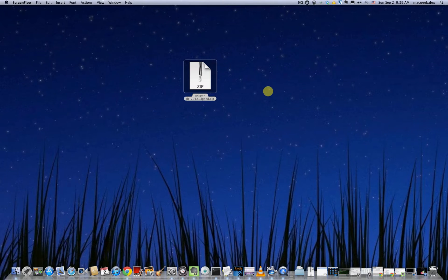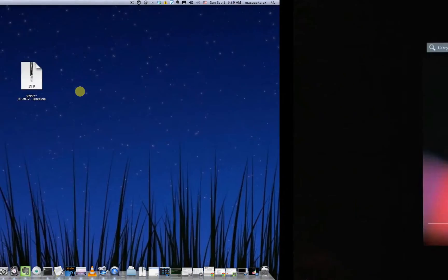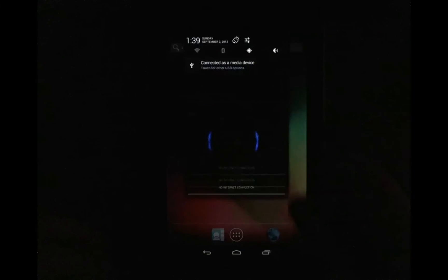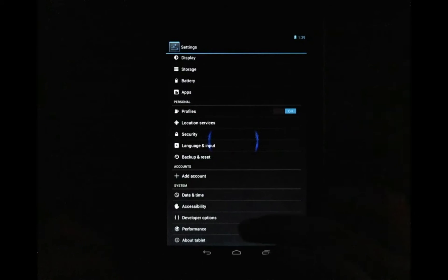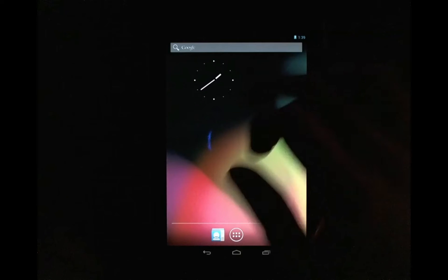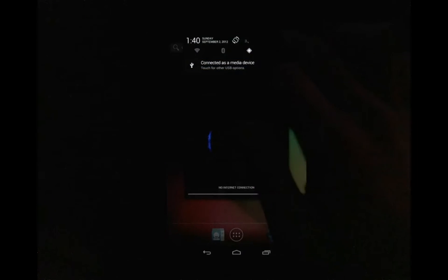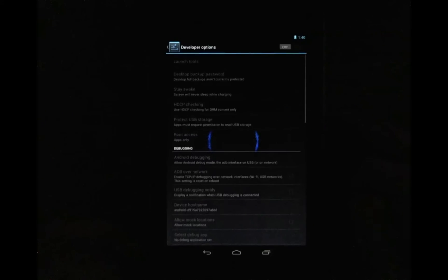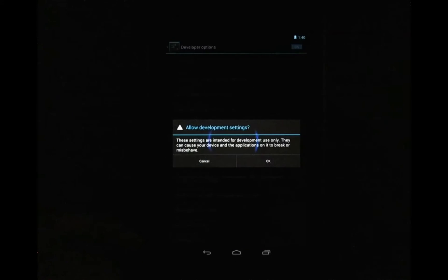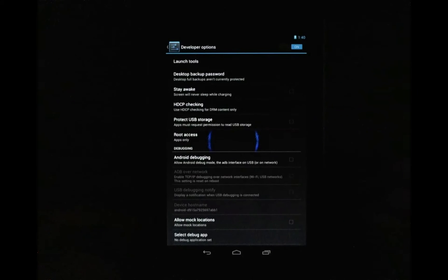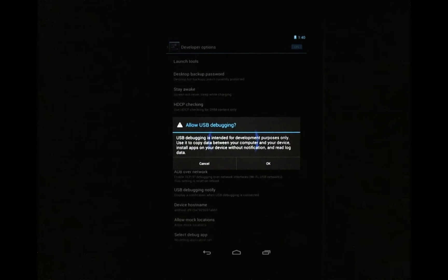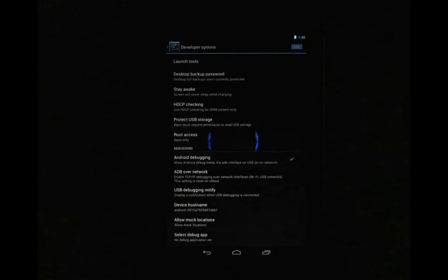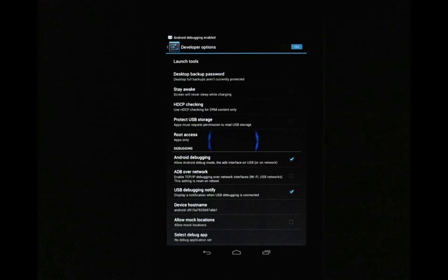So I already have that on my desktop. Now pop into your device and you want to enable USB debugging. Go into settings, developer options and turn on developer options, confirm OK. And down in the section where it says debugging, under Android debugging you want to check it to allow debugging.